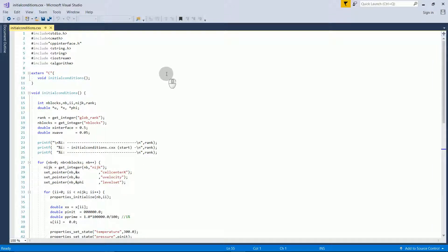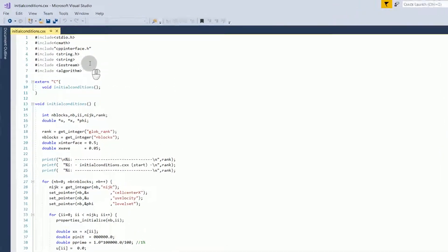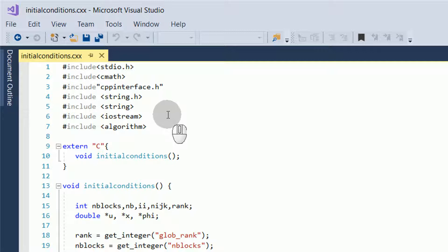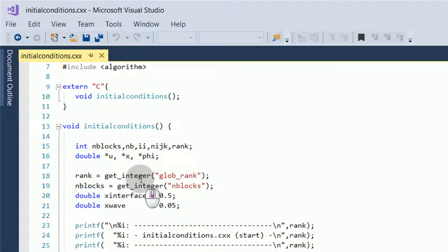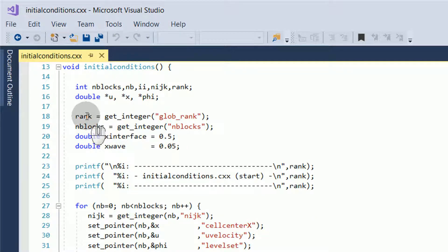Now, I will go through the initial conditions file for our problem. The structure is very similar to that described in the mixed gases tutorial. First, we have include statements for some C++ header files. We use an extern C call to use a C++ file in TransAT, and we start our function initial conditions.